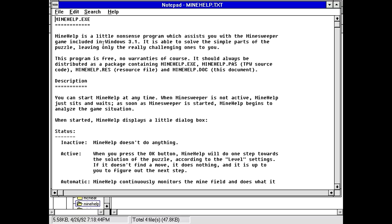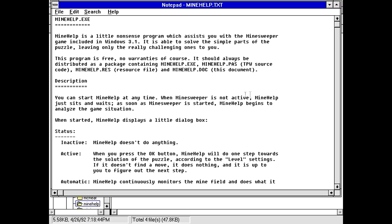Mine help is a little nonsense program which assists you with the Minesweeper game included in Windows 3.1, is able to solve the simple parts of the puzzle leaving only the really challenging ones to you. The program is free, no warranties of course. You can start mine help at any time. When Minesweeper is not active, mine help just sits and waits. As soon as Minesweeper is started, mine help begins to analyze the game situation.